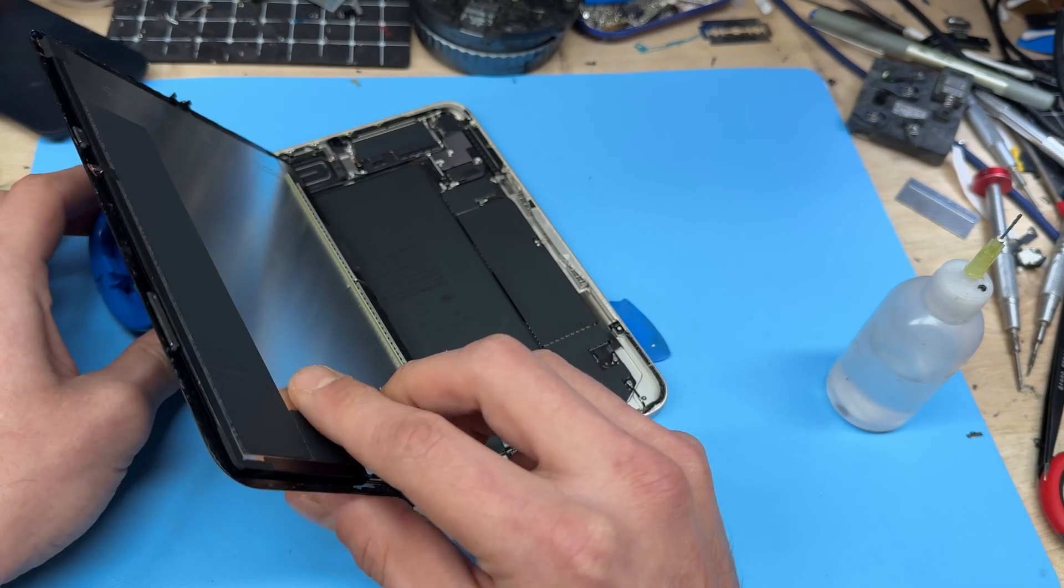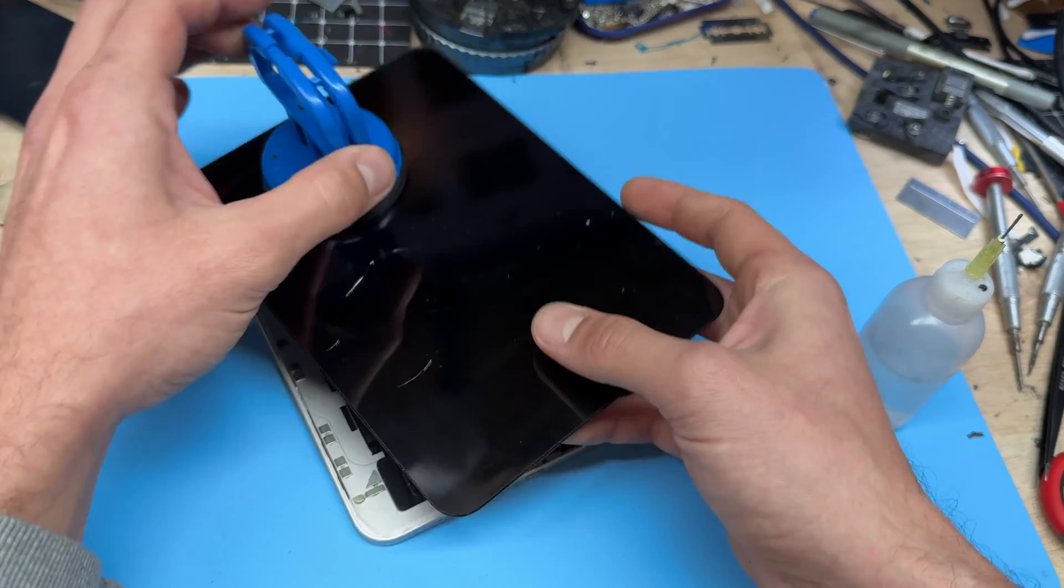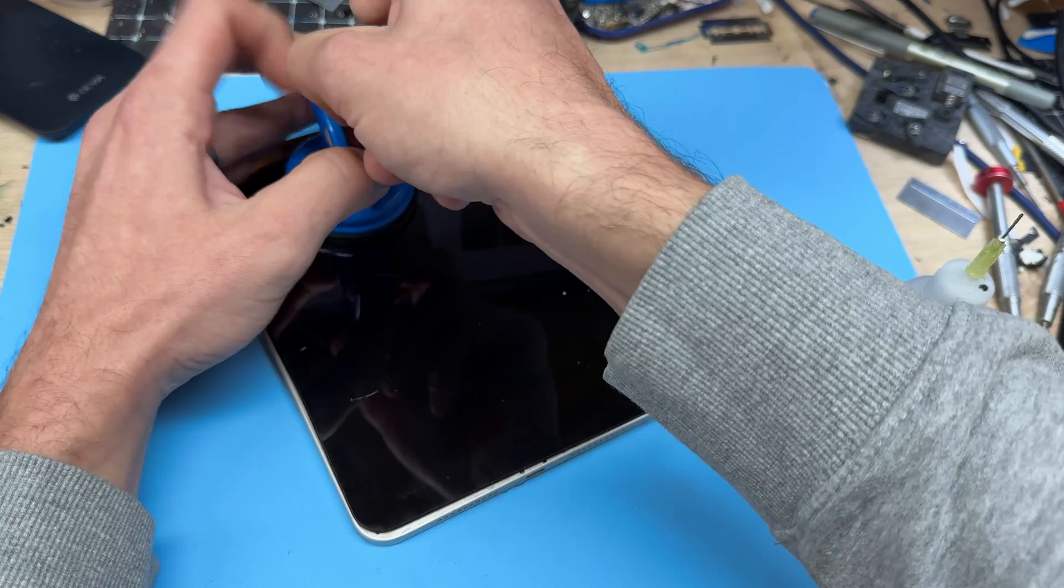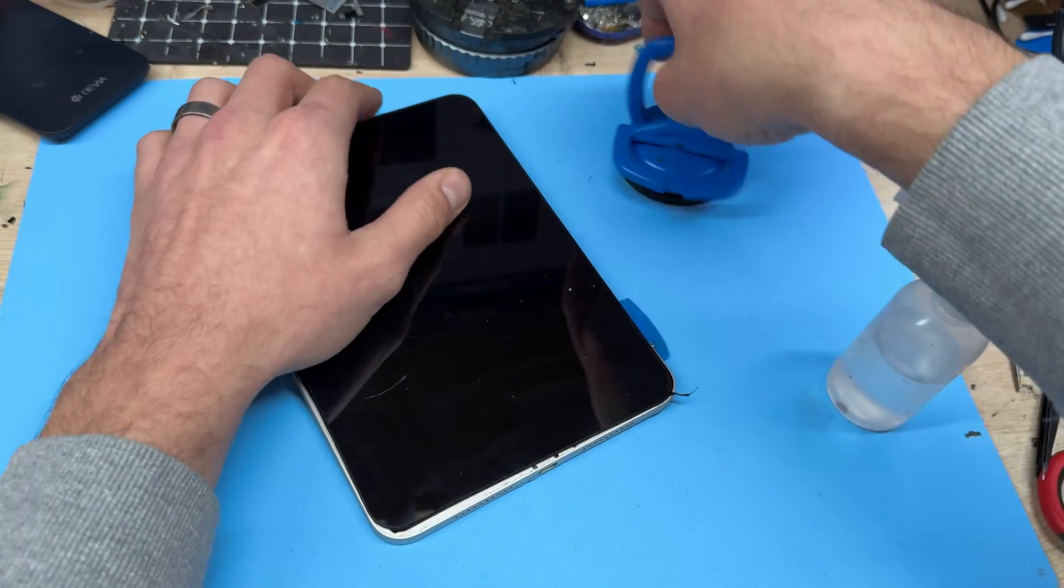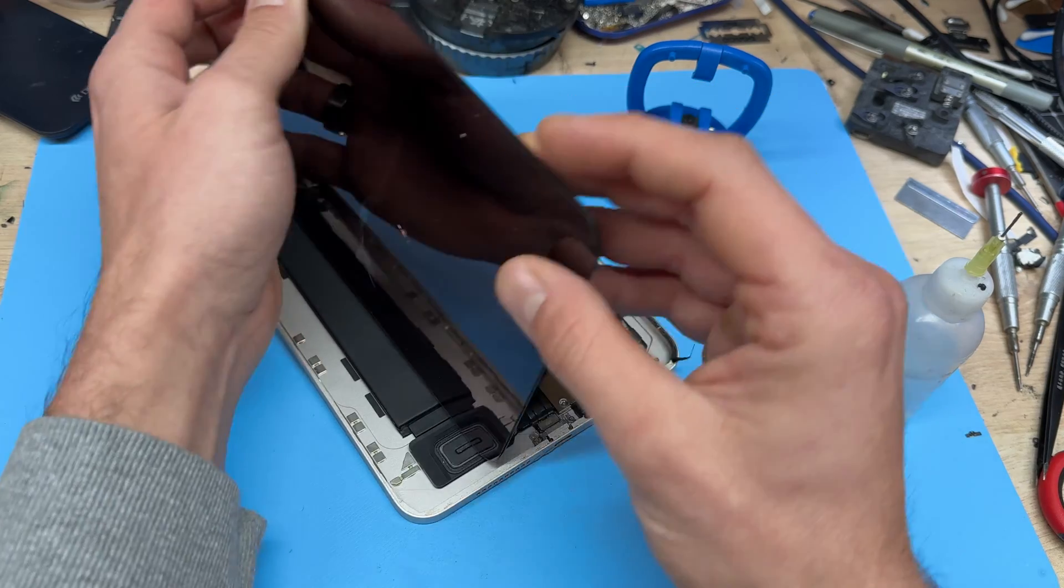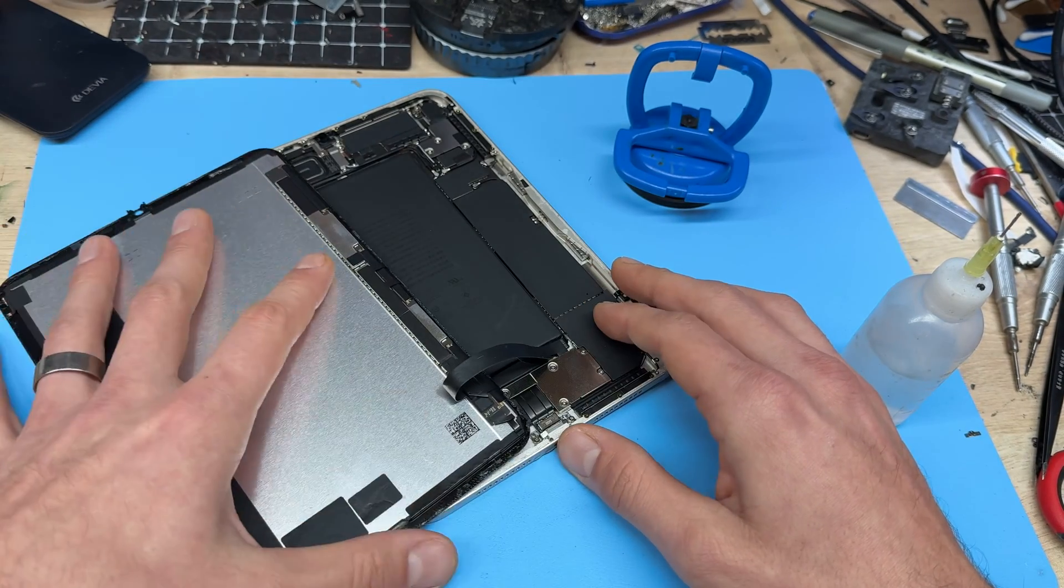The suction cup acts as a really nice rest to stop it falling over as well, but I am going to remove it now because this one will lay flat on the desk just like that.